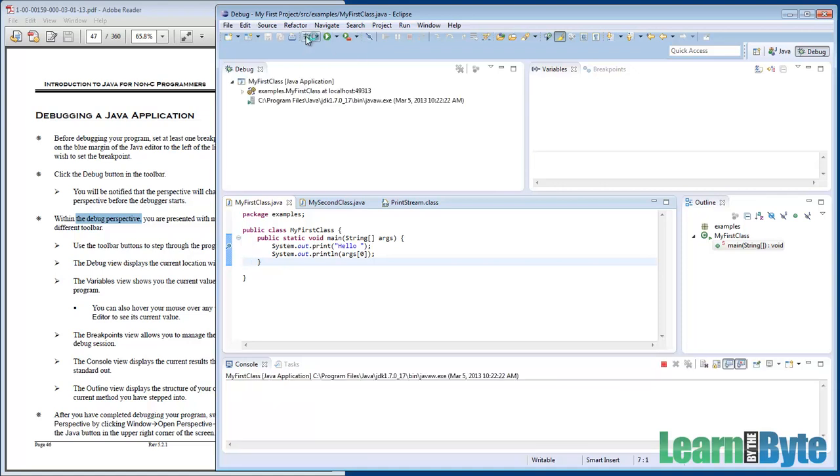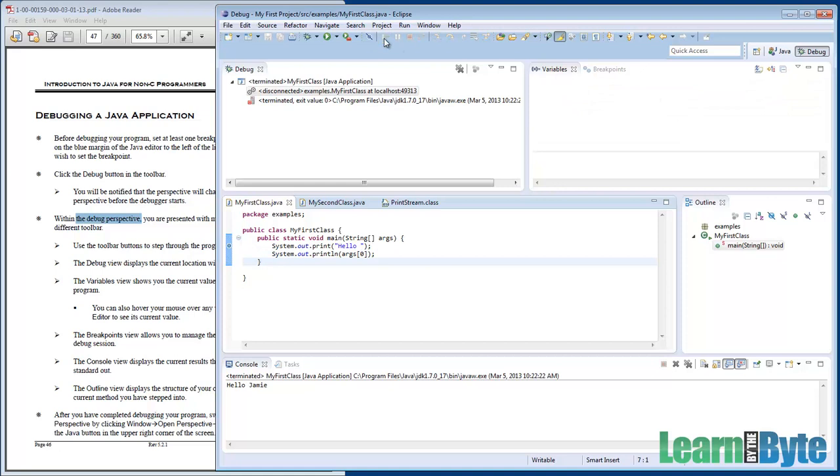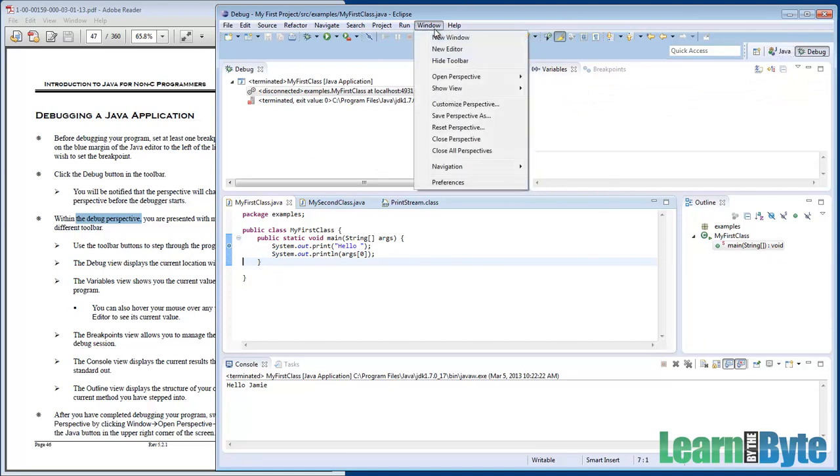If I wanted to run the debugger again, I could just click on debug and it pops back in, back on line five ready to go. I could do a step over, step over. You can run this as many times as you want.